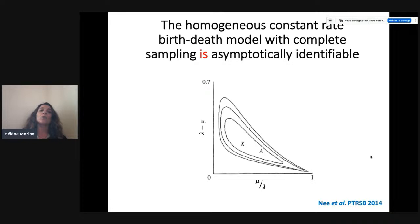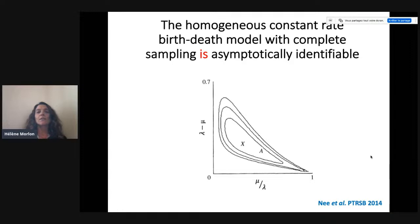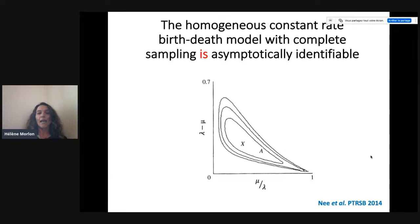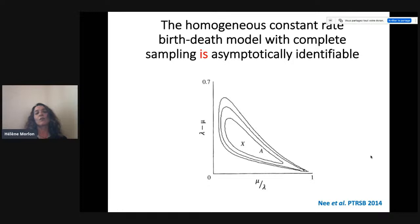Starting with the simple constant birth-death model with complete sampling — all species sampled at present — this model is asymptotically identifiable, as Nee and Hall showed us. We see this on the likelihood surface, which corresponds to the likelihood of the constant birth-death process reparameterized with net diversification rate (lambda minus mu) and turnover rate (mu over lambda). There is a unique peak in the likelihood giving a unique solution. The likelihood is much sharper on the net diversification axis than on the turnover axis, meaning we'll have much more accuracy estimating net diversification than turnover or extinction rates.